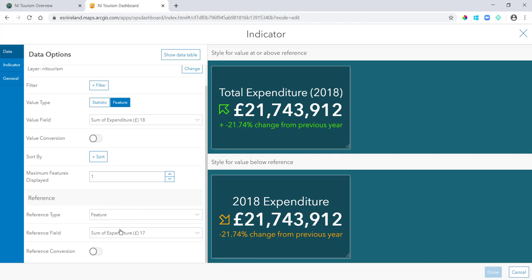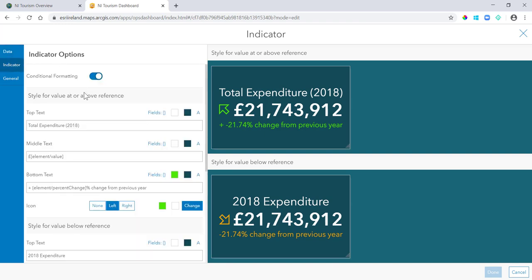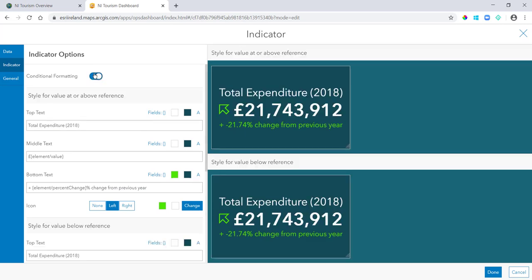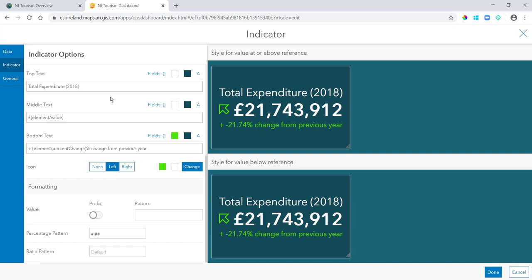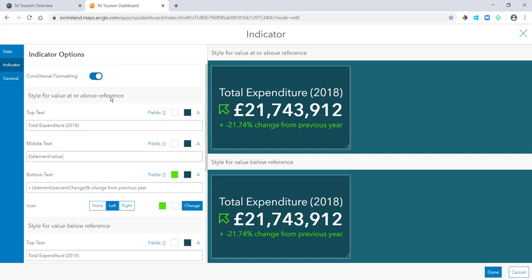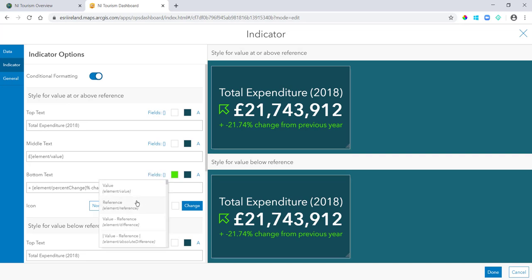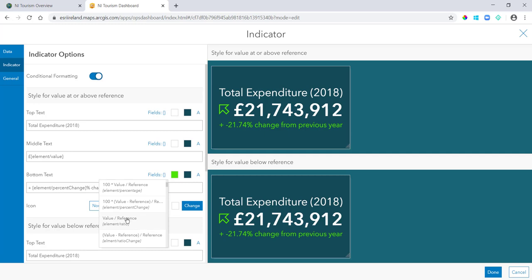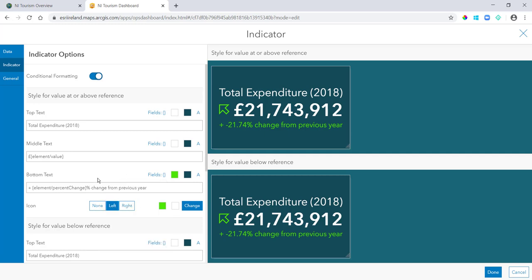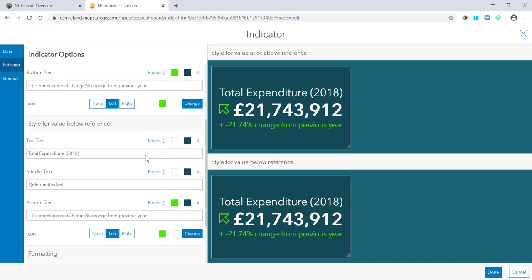If we pop into the indicator tab here, you can see conditional formatting I can turn it on or off. So from here I can style for a value at or above the reference, and the reference is the previous year. And then I have tons of options, so you see in this bottom text I can put in fields and ArcGIS Dashboards will actually help me come up with a few predefined calculations here. So we can take percentage change is what I'm doing, but just a few more options in there for you.